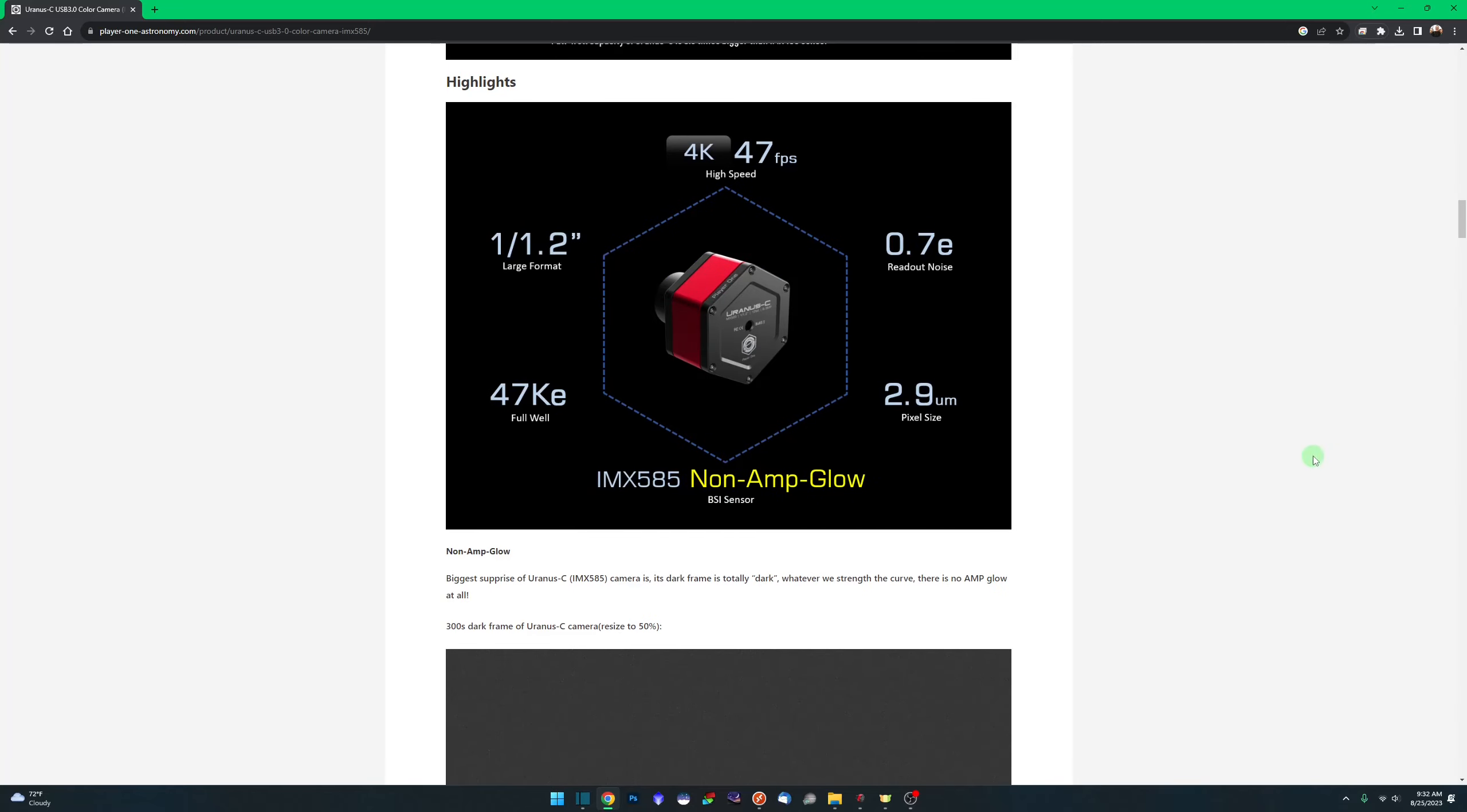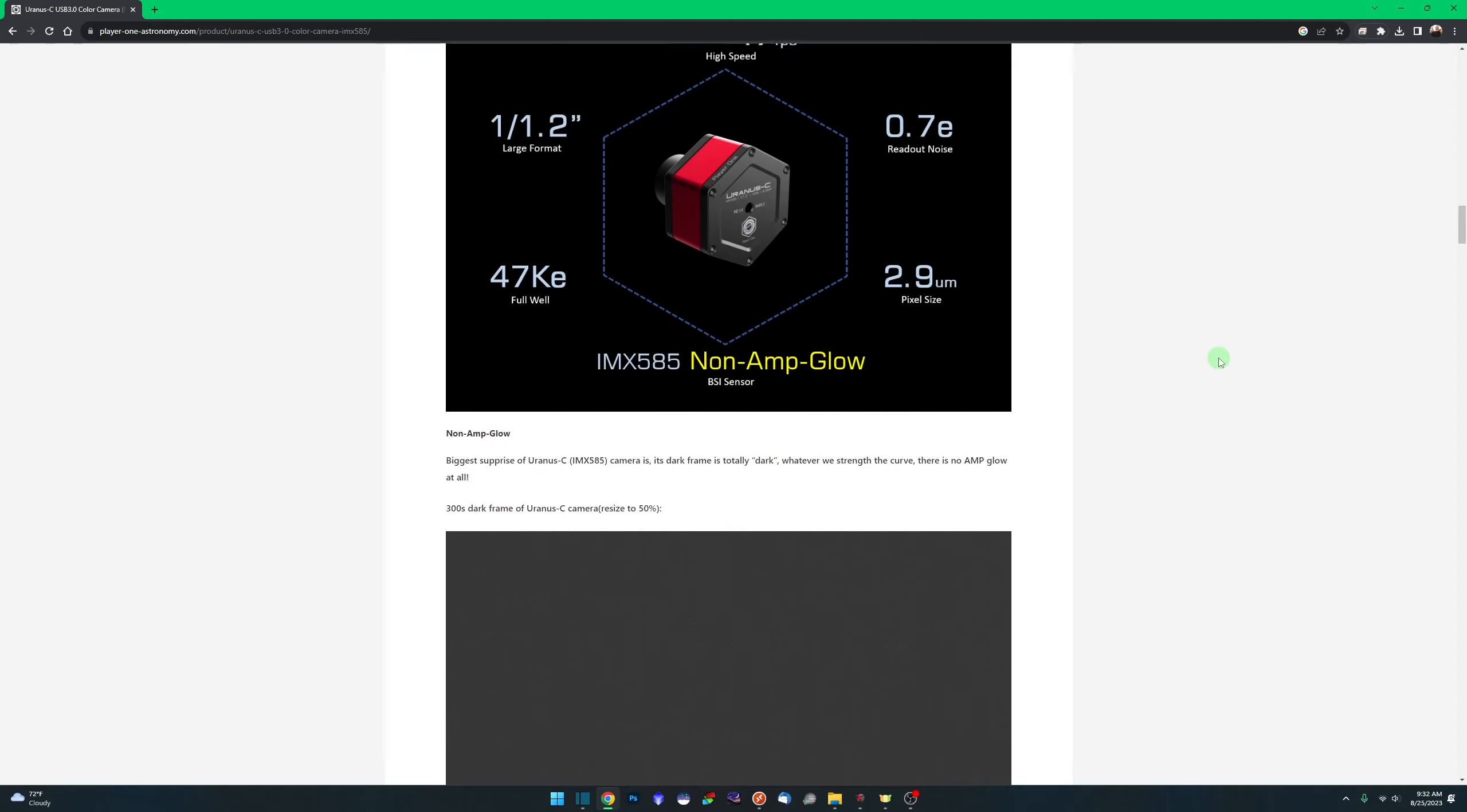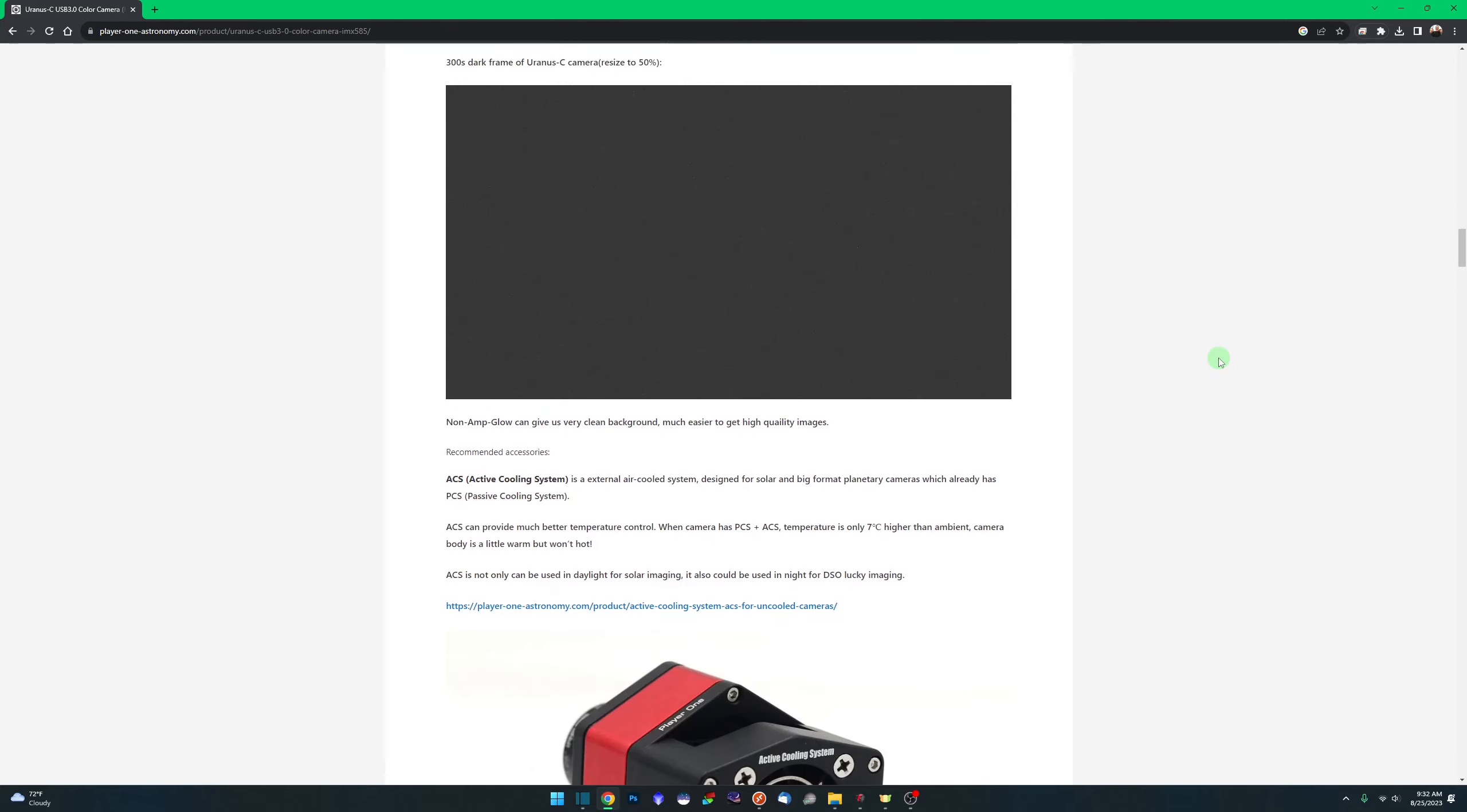Big thing for me, no amp glow. Just like the review I did on the Poseidon C, which also does not have any amp glow. I don't like having to deal with amp glow. In my mind, good data in is the best data to have. I know the amp glow can be calibrated out, but I don't like to have to worry about stuff like that. So if I can, I prefer to use a camera with no amp glow at all.